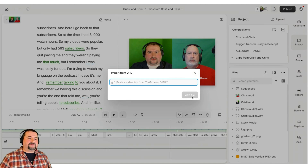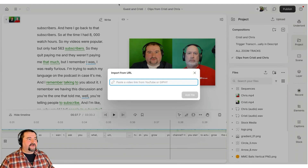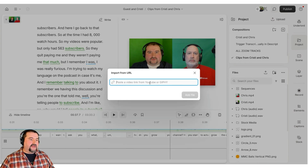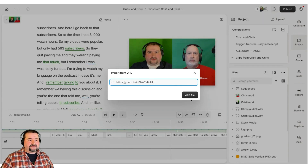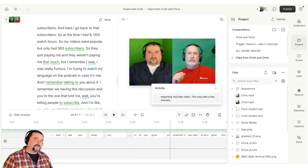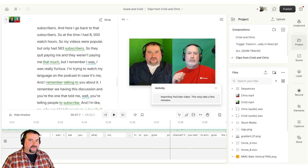When you do import from URL, it's going to ask: do you want to paste a link to a YouTube video? So I'm going to go to my YouTube channel, copy a link to a YouTube video, and just paste it in this little box. What's going to happen is Descript will then import that YouTube video straight into your project. You need to give it a minute or two depending on how long the video is. This all happens behind the scenes.